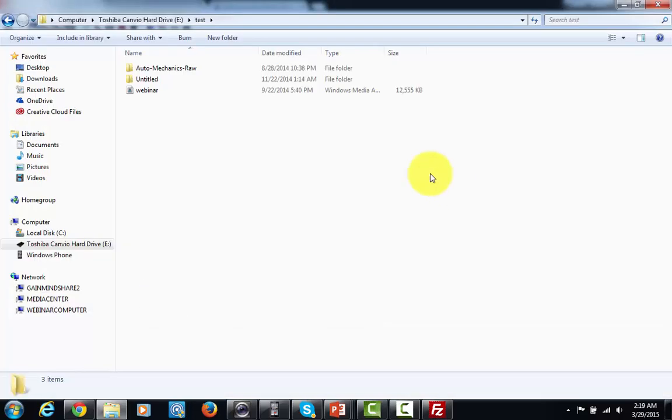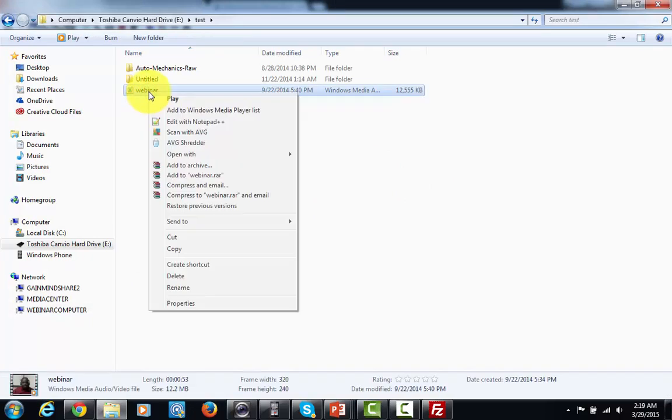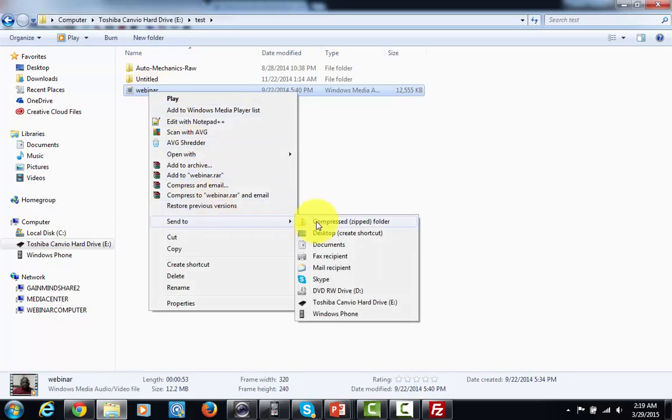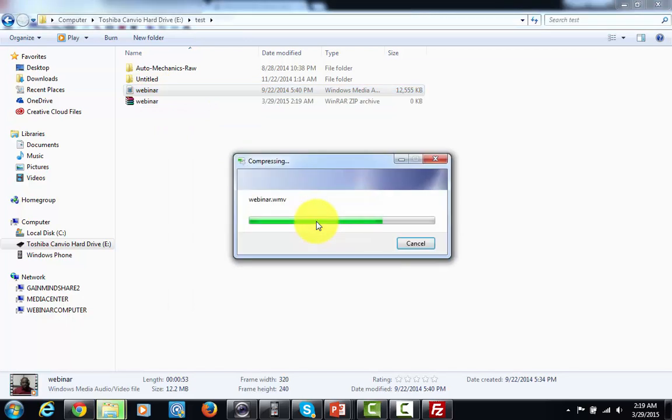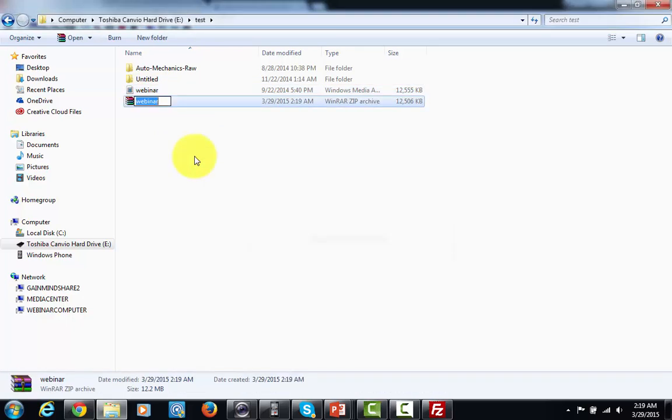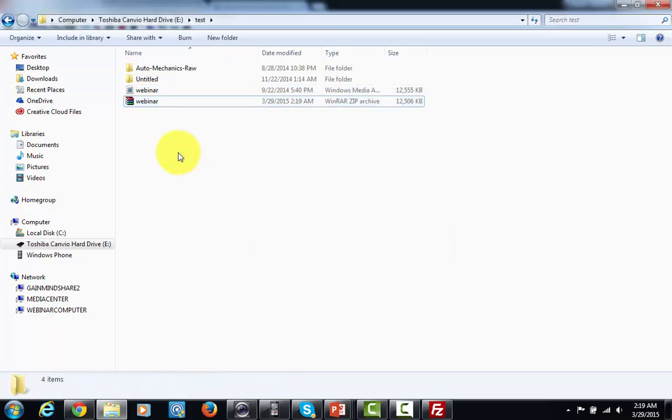So of course what I would do is I would make it deliverable. I'd right click it, I'd send it to a compressed file on my computer. And once I do that, then it's ready for uploading to my server.